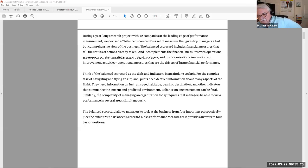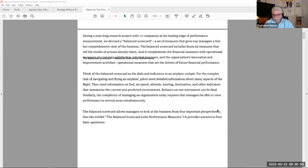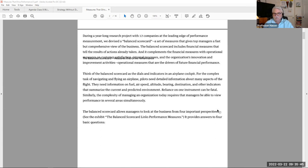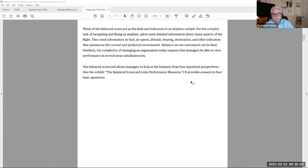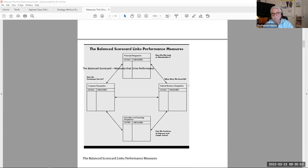The first article I want to discuss is the balanced scorecard that measures performance. For a lot of our training in business and finance, accounting, and management, we use the SWOT analysis. But there's another analysis that's becoming quite popular these days in business, and it's called the balanced scorecard. The balanced scorecard allows managers to look at business from four important perspectives.